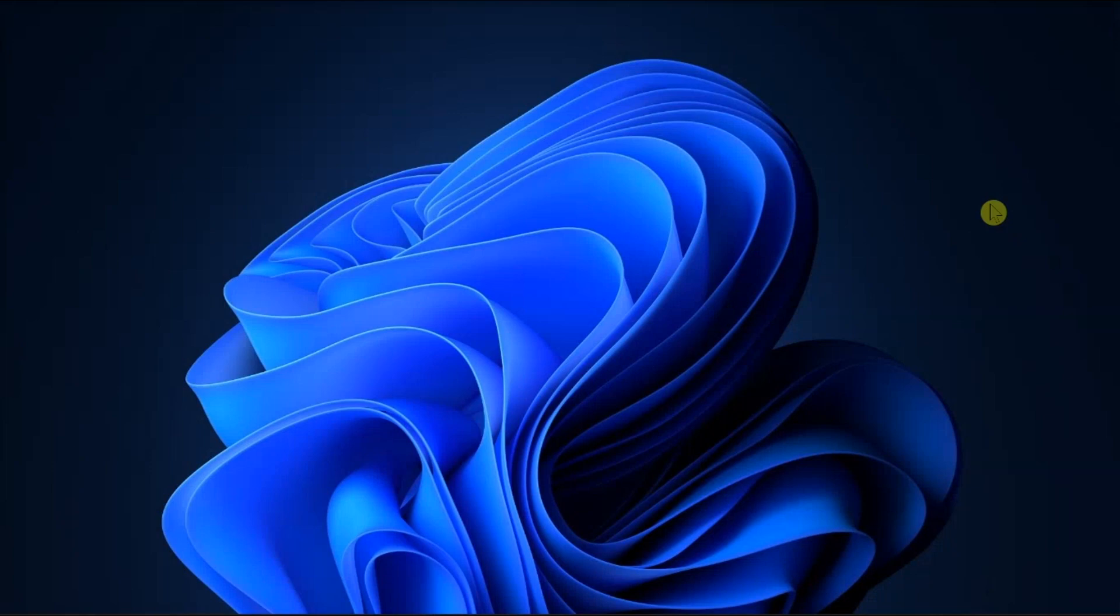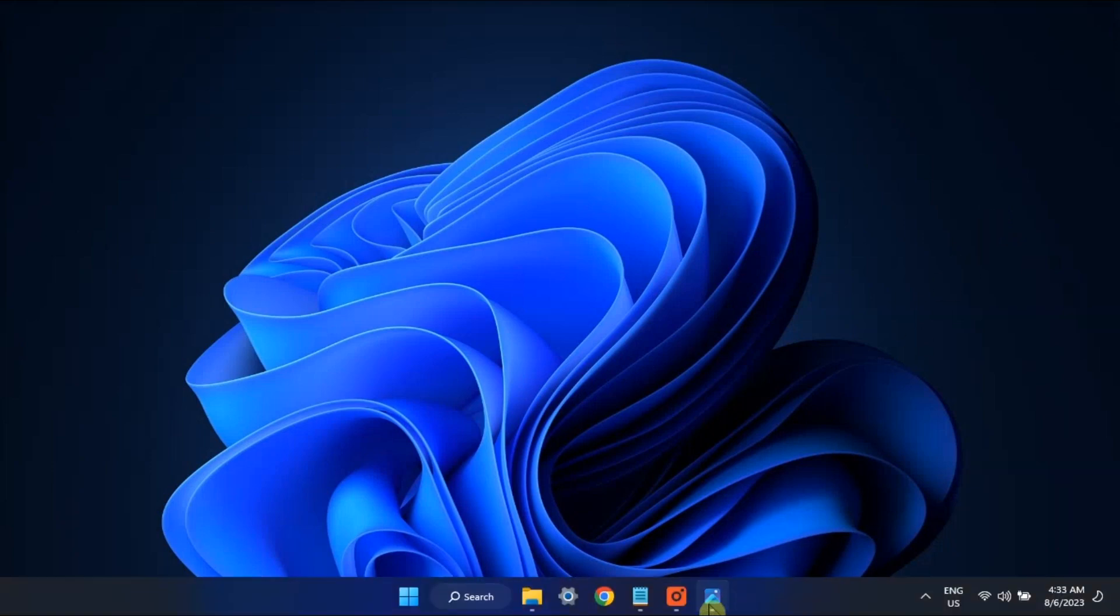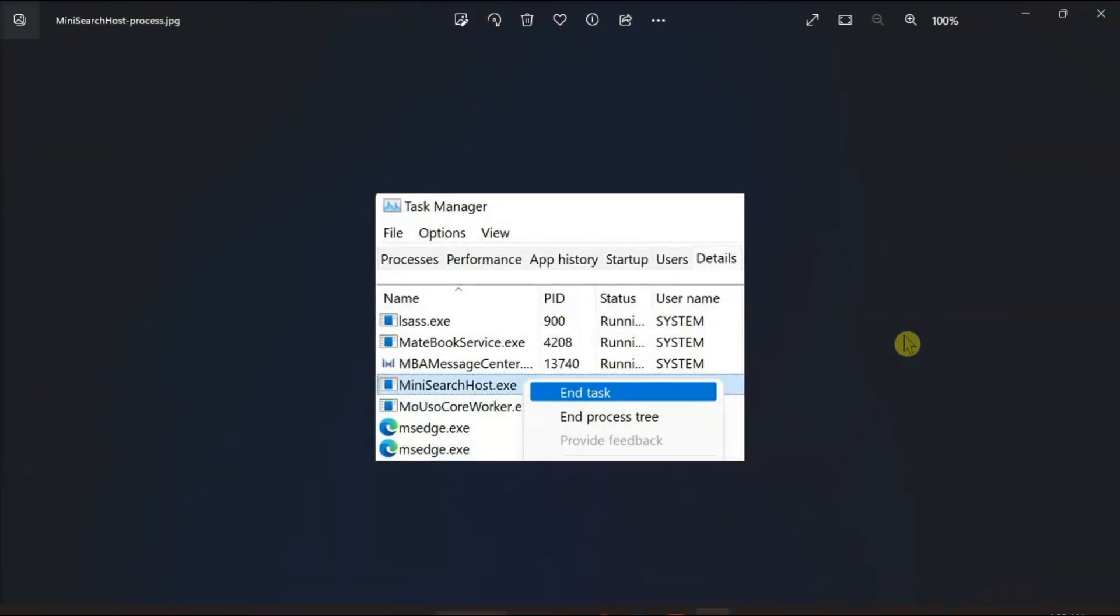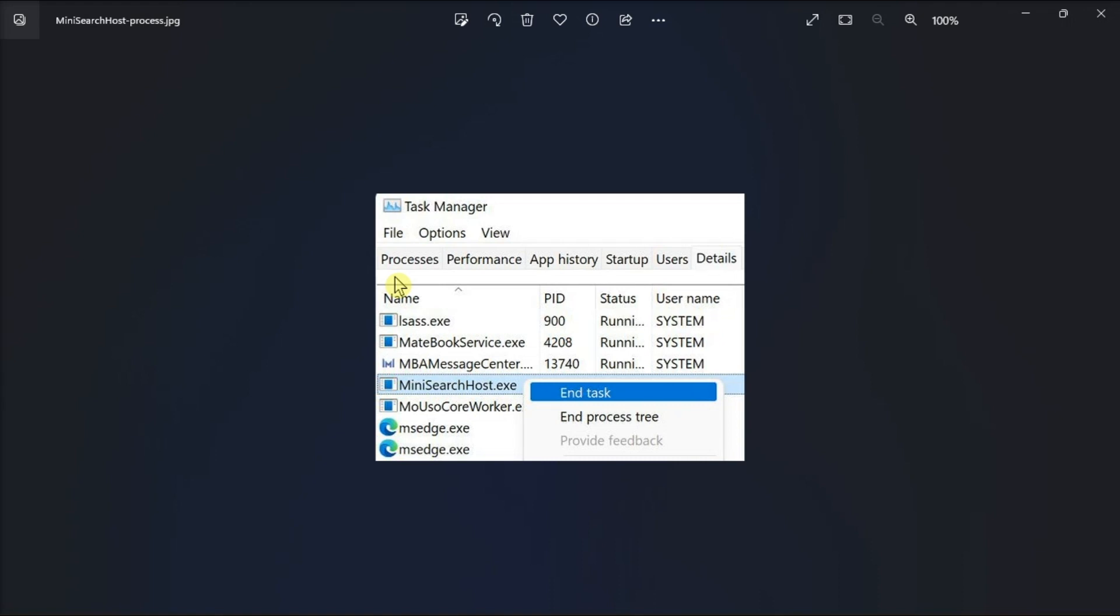You can also try disabling MiniSearch Host. Relaunch Task Manager, click on the Processes tab, locate the MiniSearch Host process, right-click on it, and select End Task. If you cannot find MiniSearch Host on the Processes tab, click on the Details tab and you should be able to find it there.